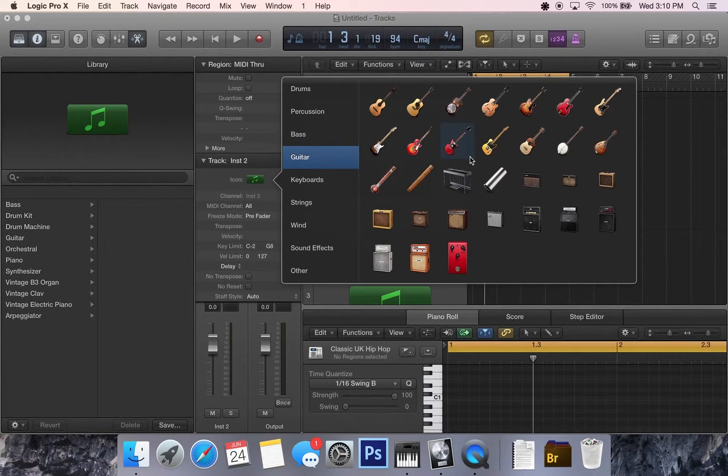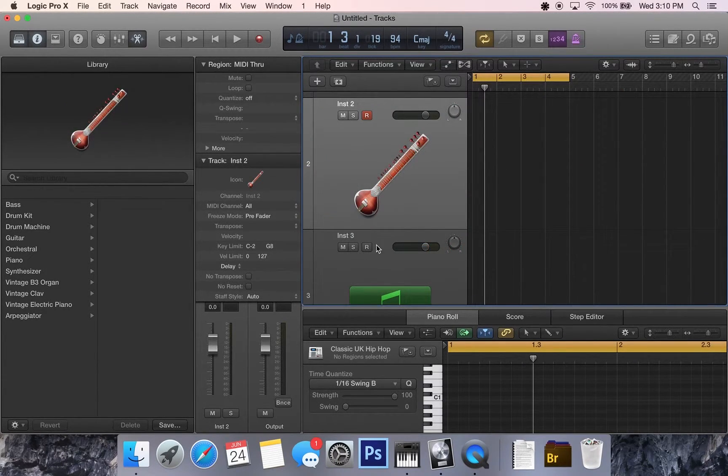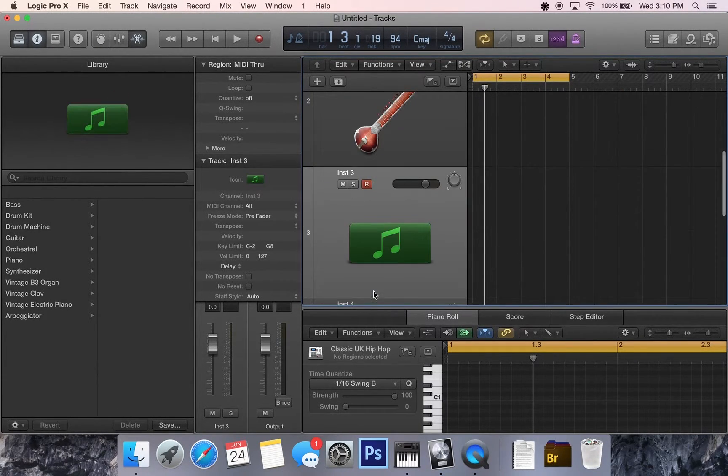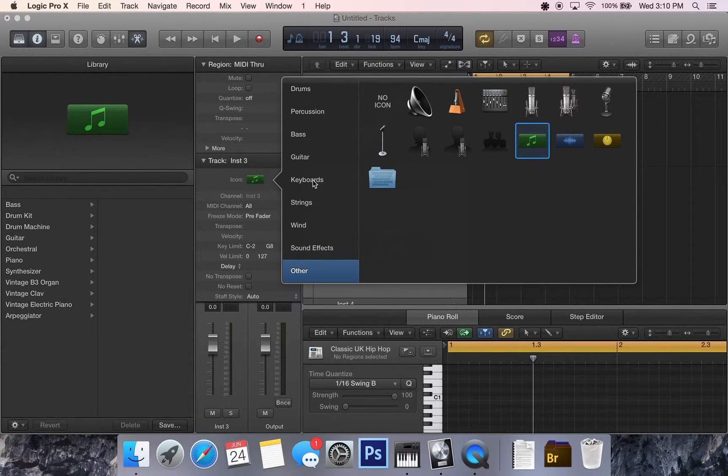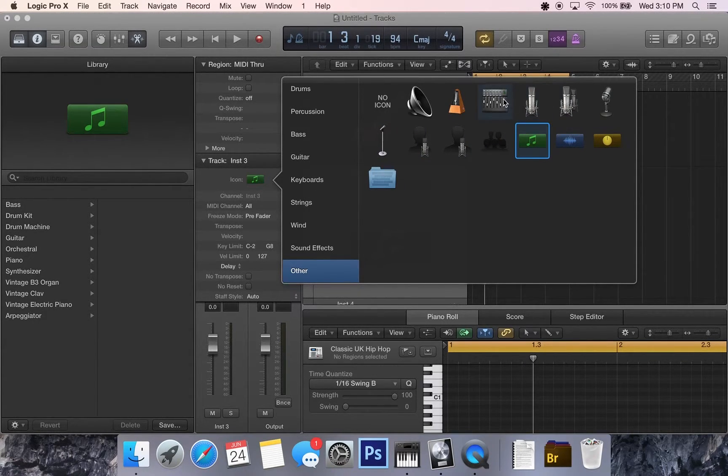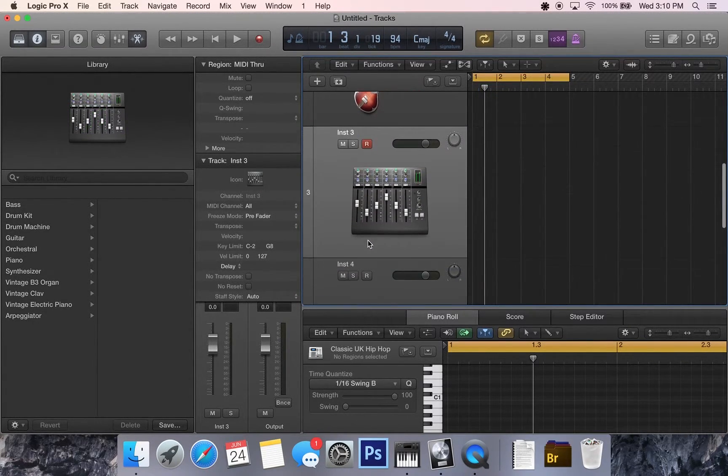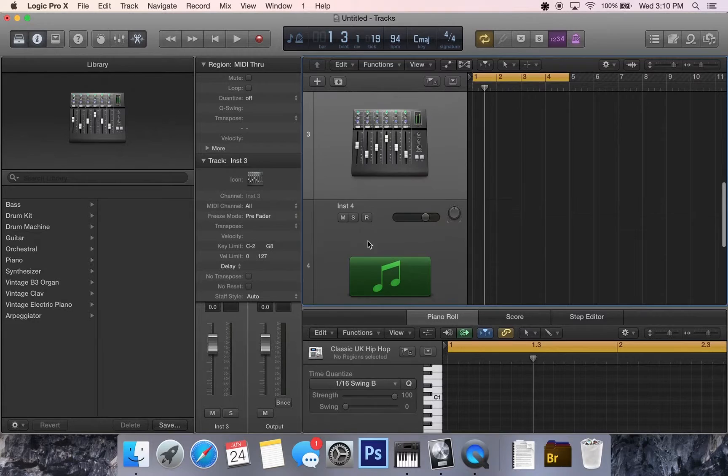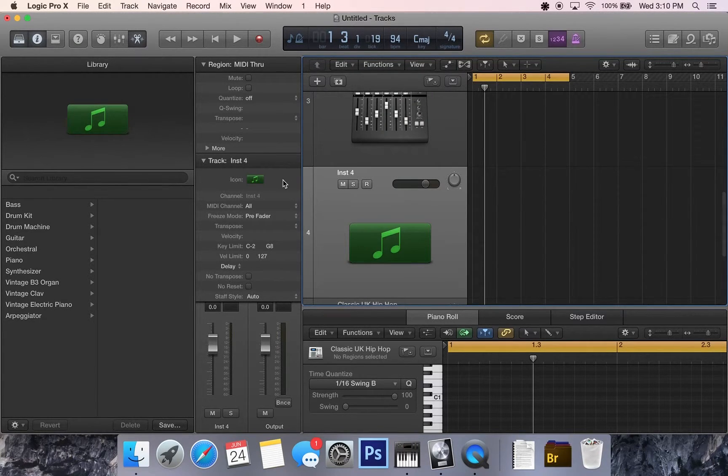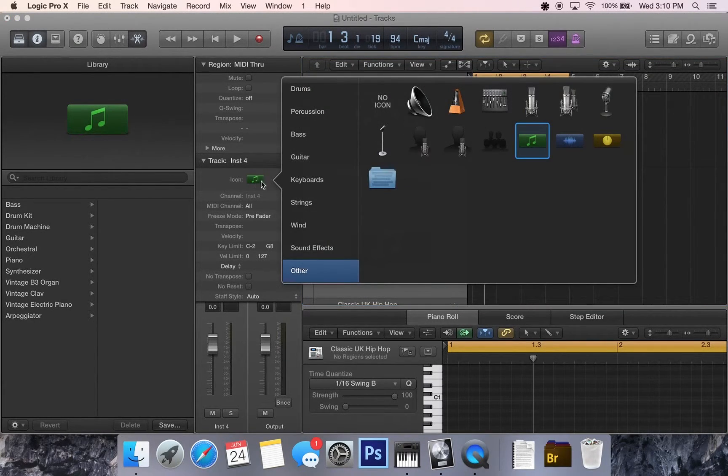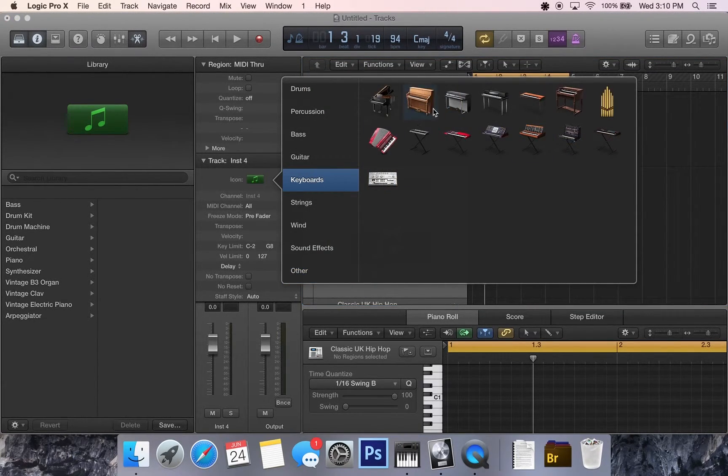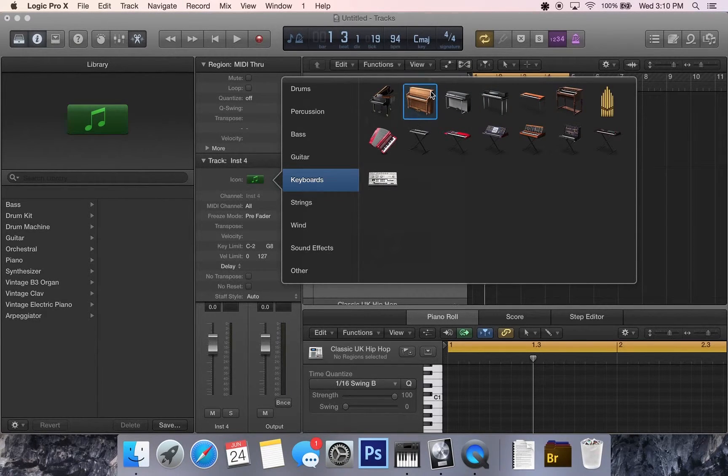There's a lot of really cool ones here in Logic Pro. Got all these different ones to choose from, different mixing boards, different mics. They really took their time making some really cool icons here on Logic Pro 10.